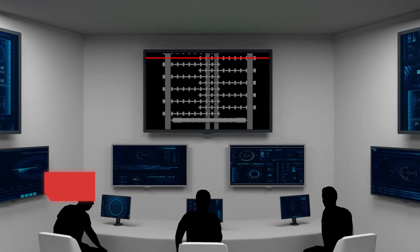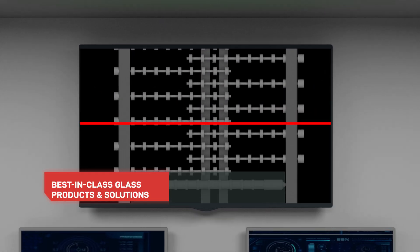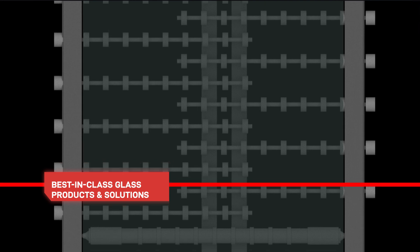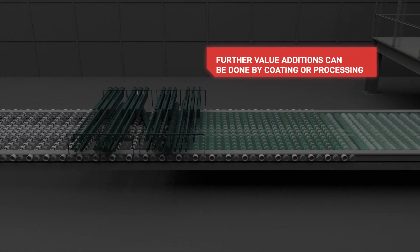AIS quality control technicians constantly monitor this entire process to ensure that the glass is free of all impurities.